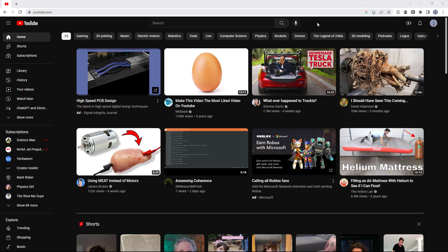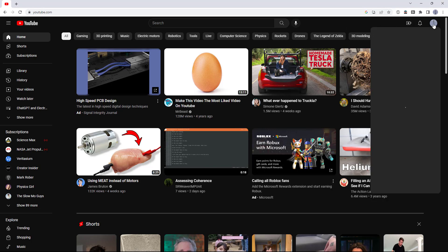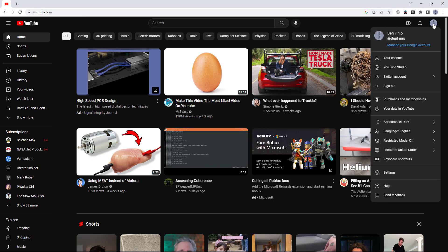We're going to take this step by step for people who are new to YouTube. First, you'll need to go to youtube.com on a computer, click your profile icon in the top right, then click on YouTube Studio.